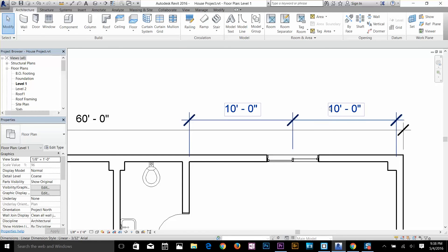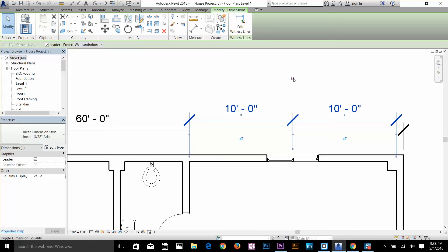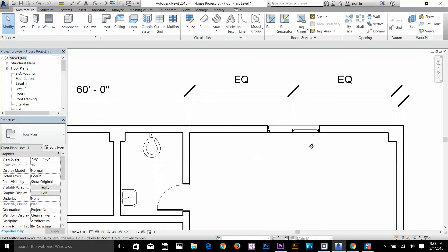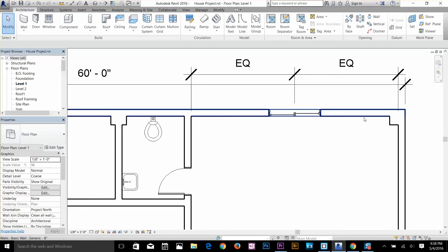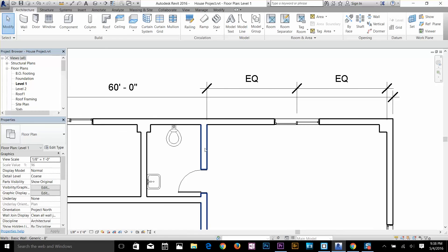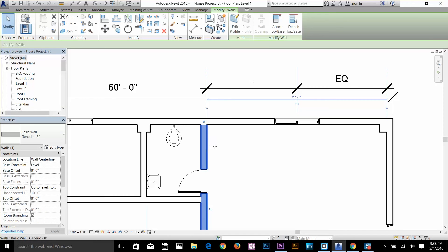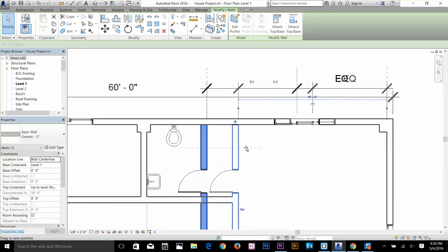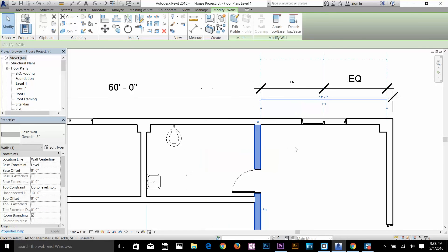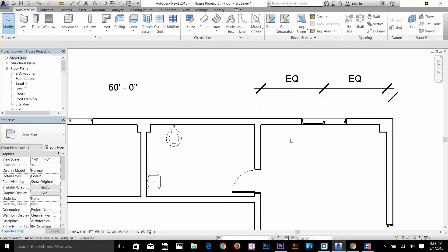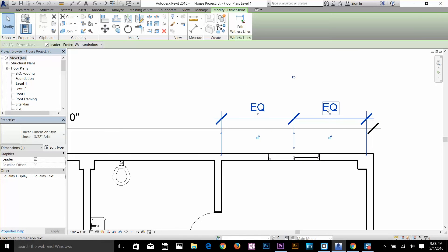I'm going to keep the equal sign on so it's locked to that equality. Now if I select this wall and move it, the window stays equally centered in the room — it doesn't shift to one side. That's the EQ lock working while the wall moves.